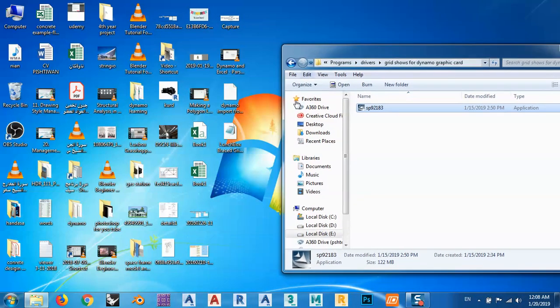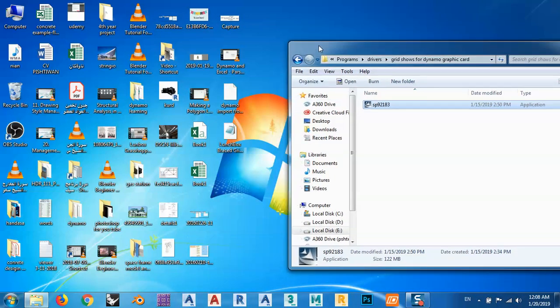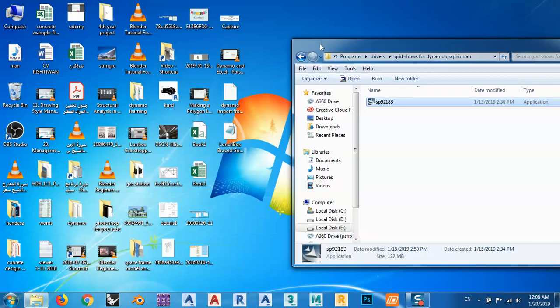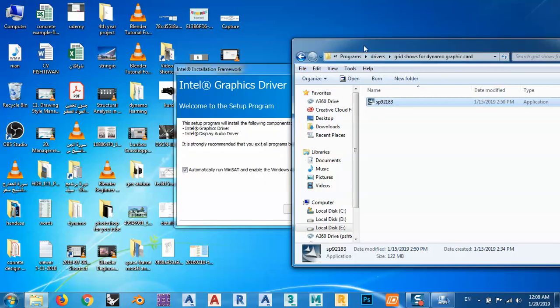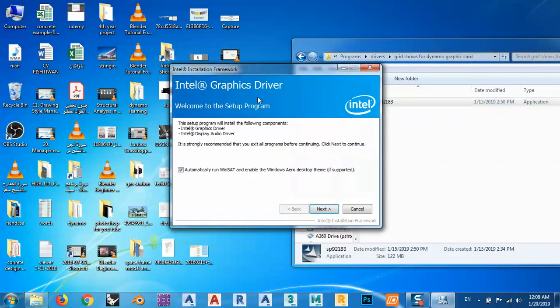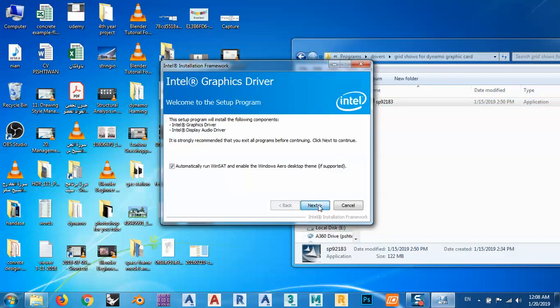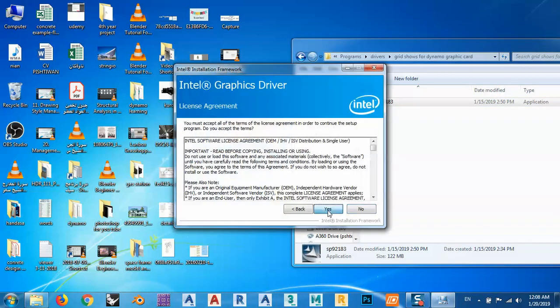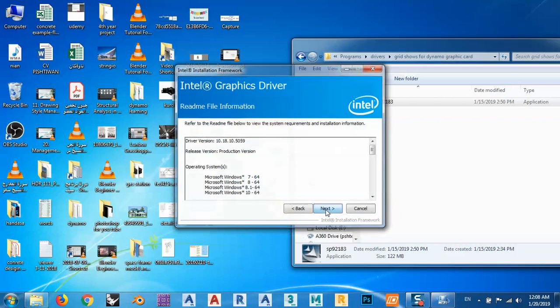And we will wait till it finishes all the procedure. We have to wait.